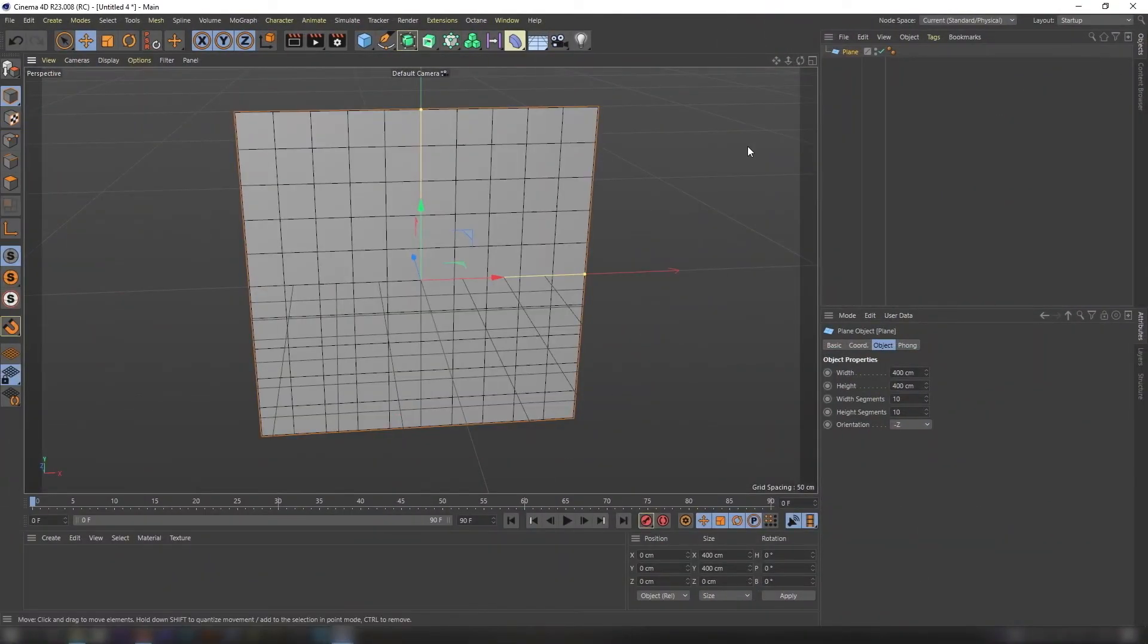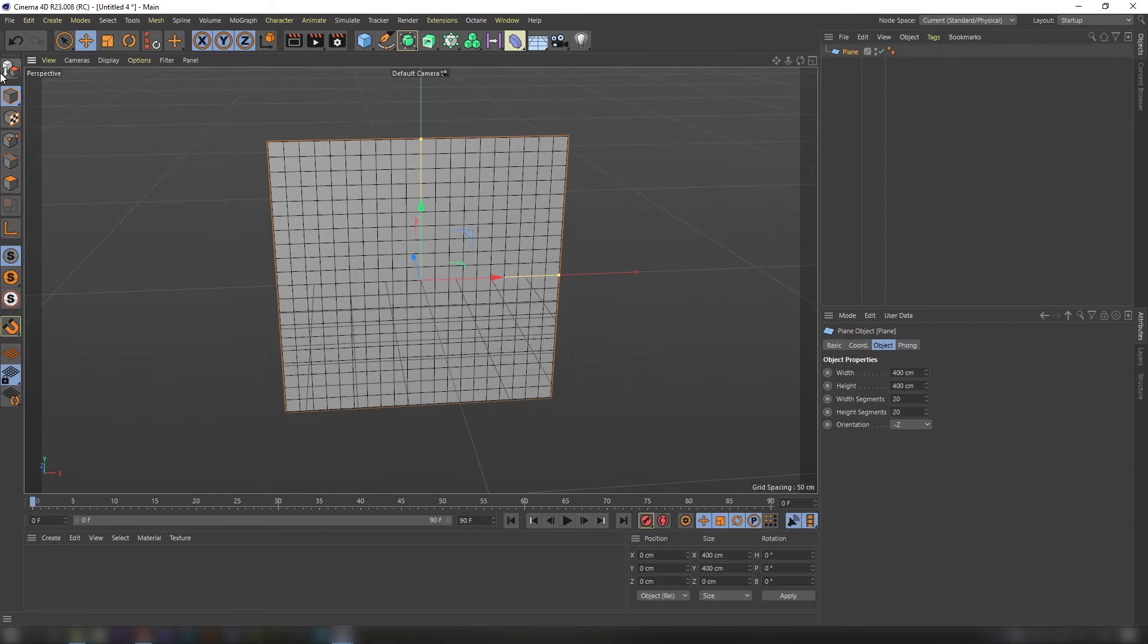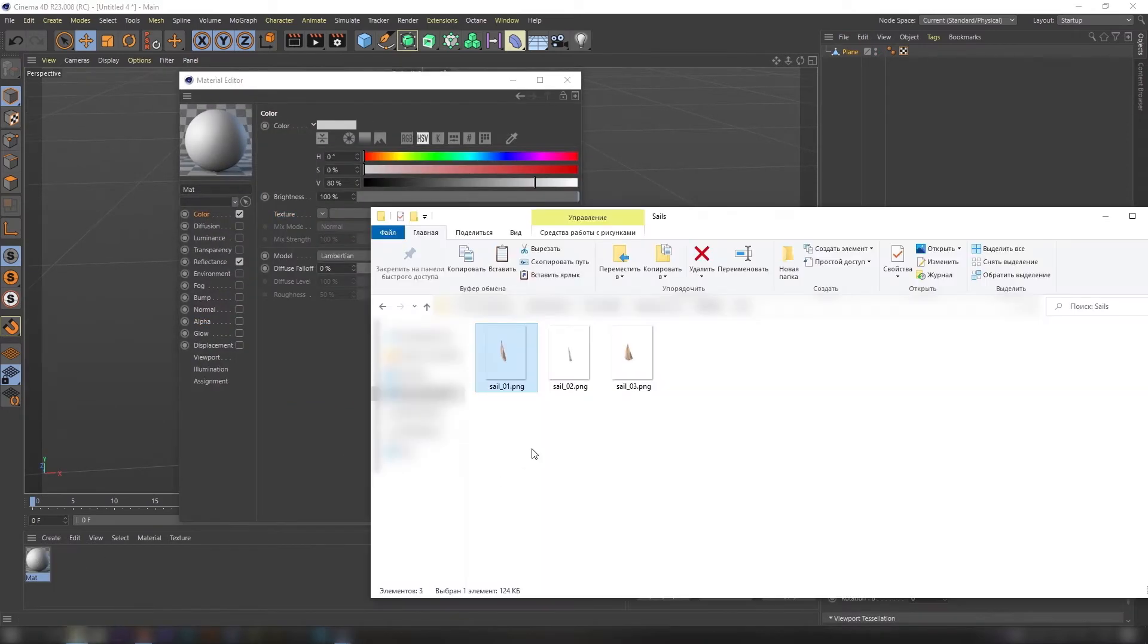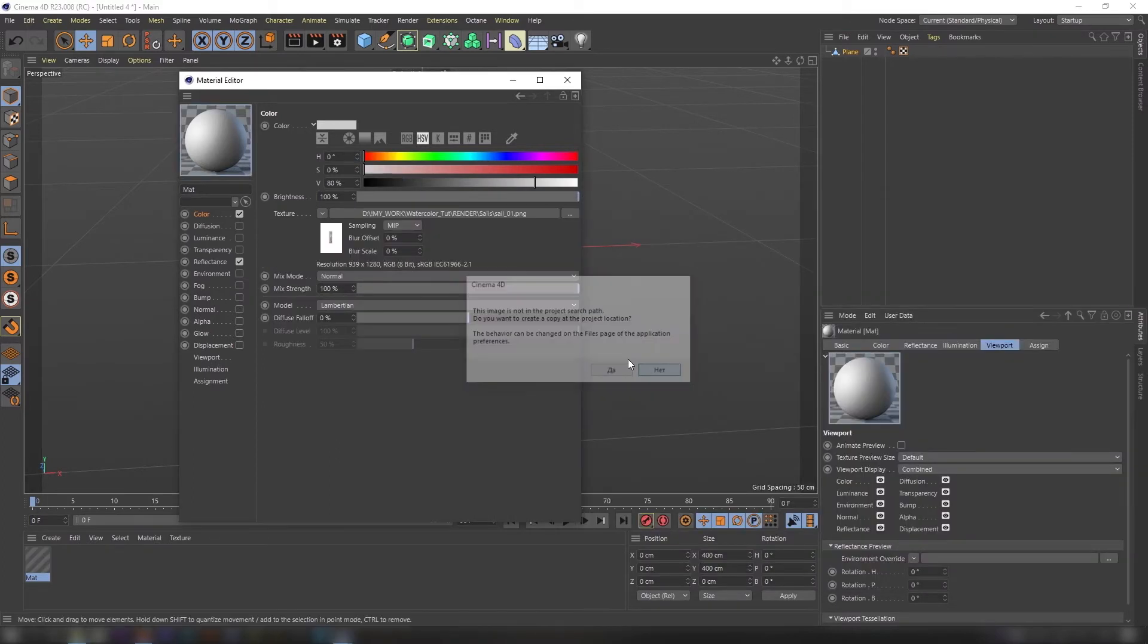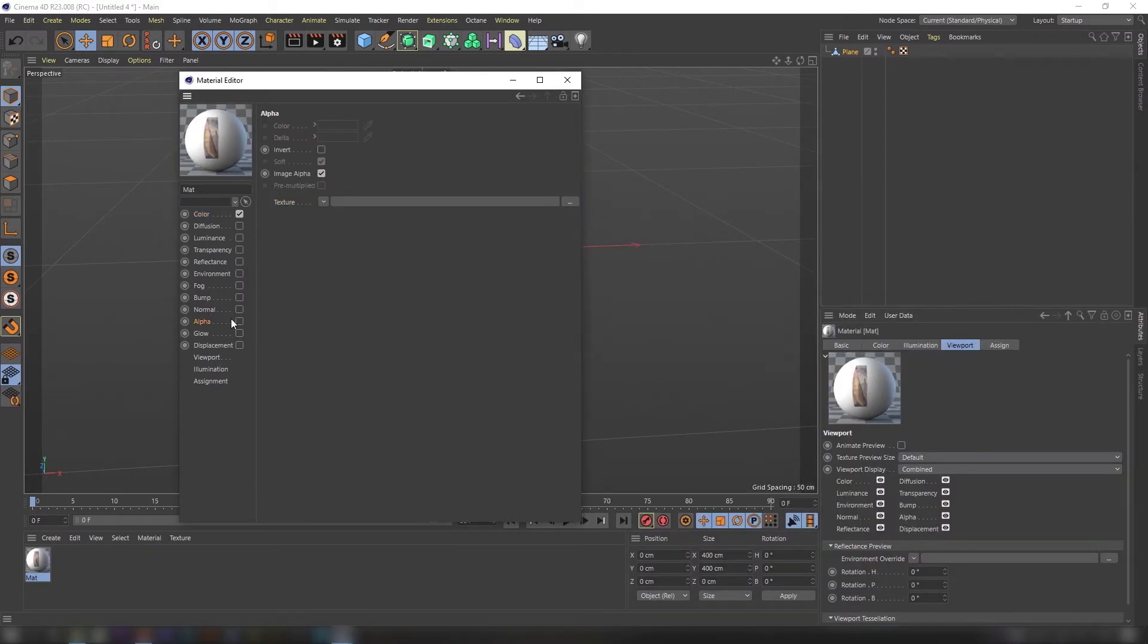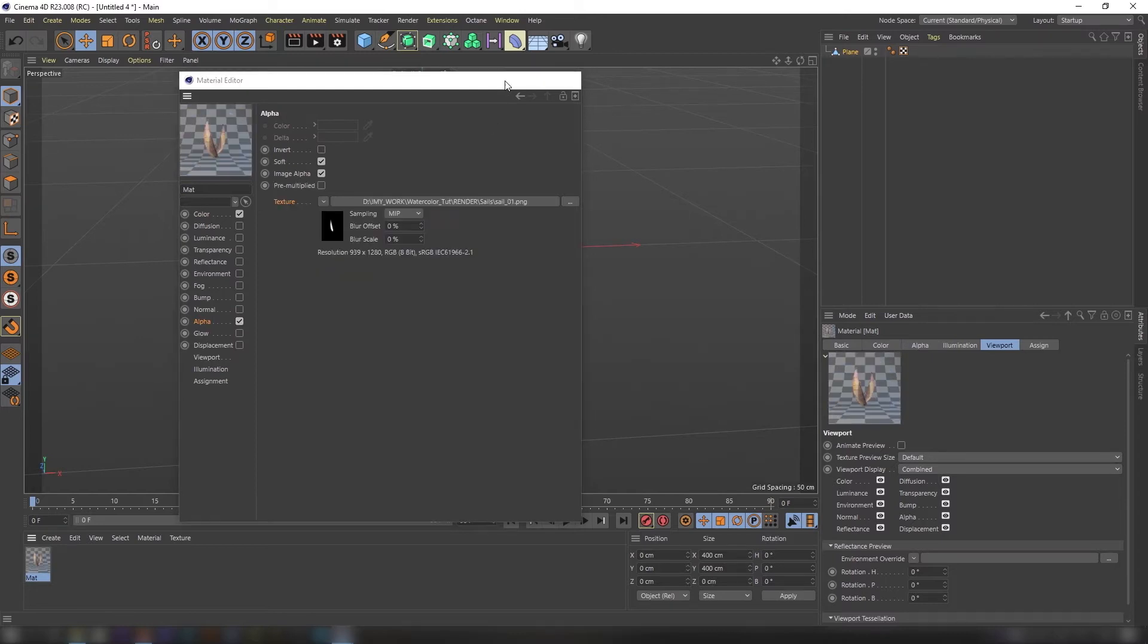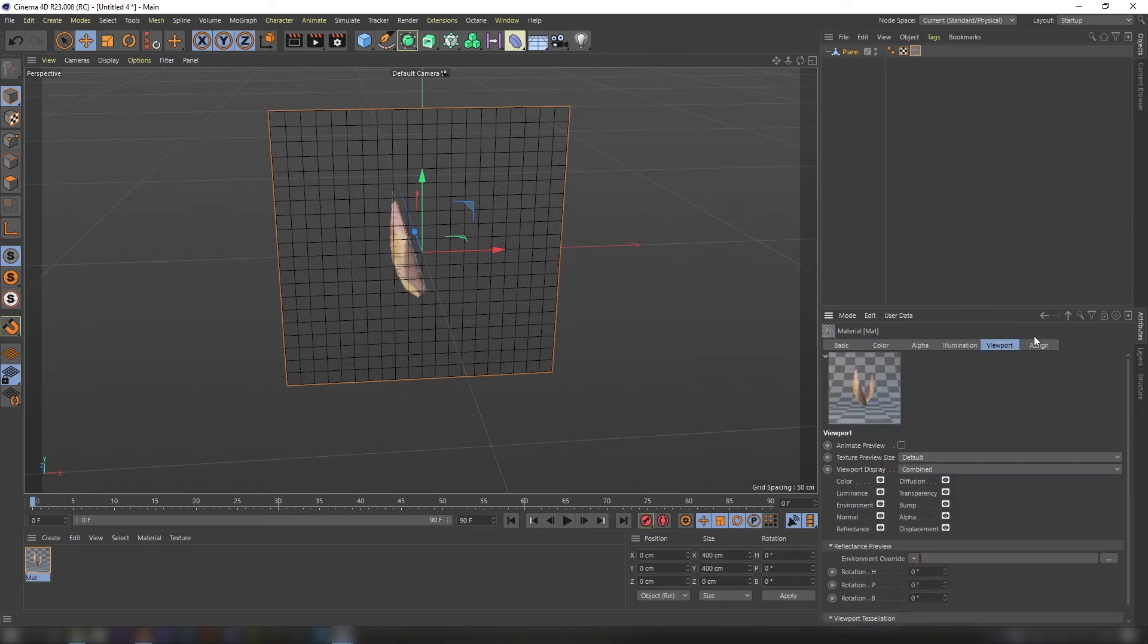Open Cinema 4D, I am currently using R23 version. Create plane, size doesn't matter, and make it editable. Create standard material and load our sails texture to color and alpha channel. Apply the material to the plane.